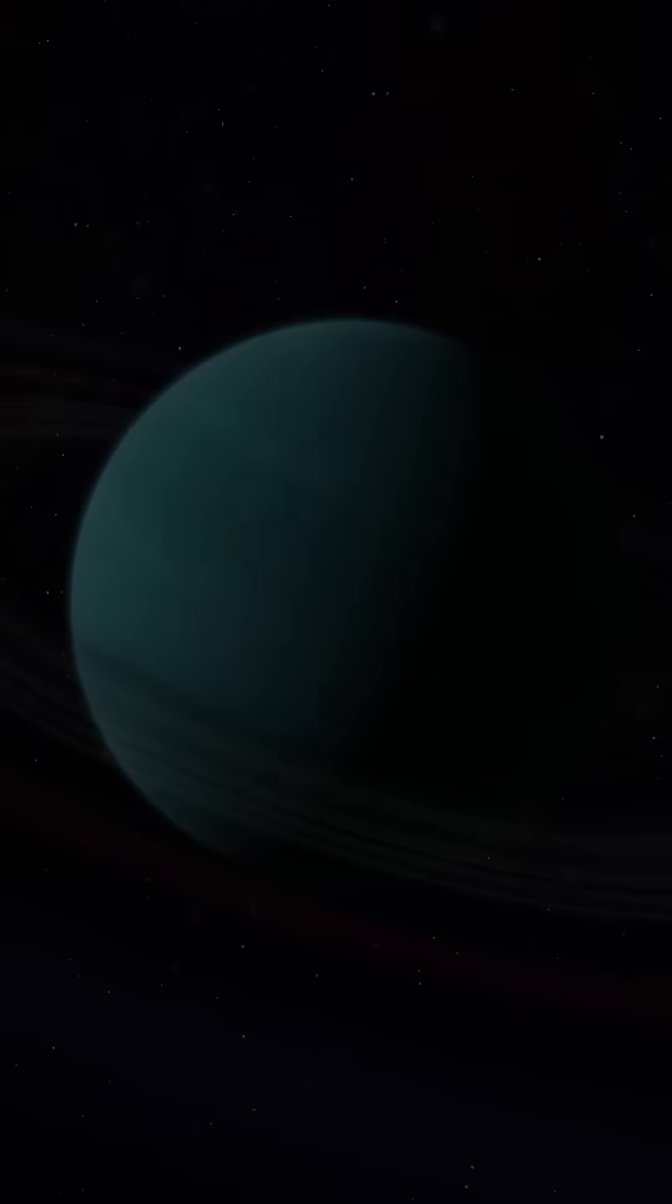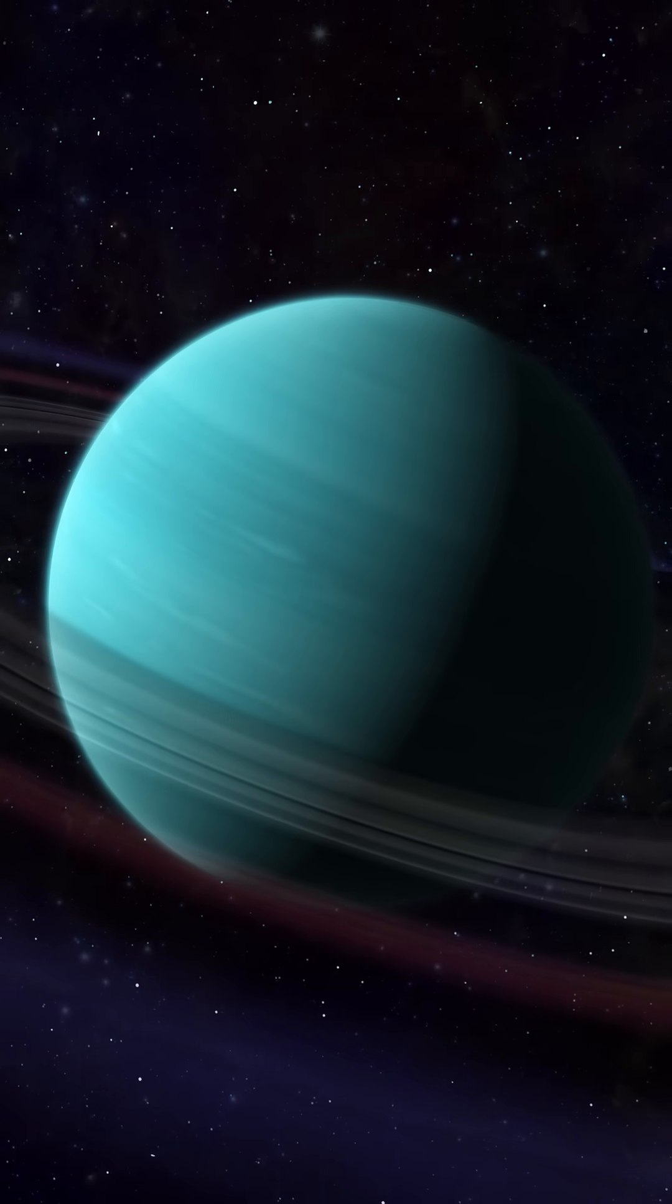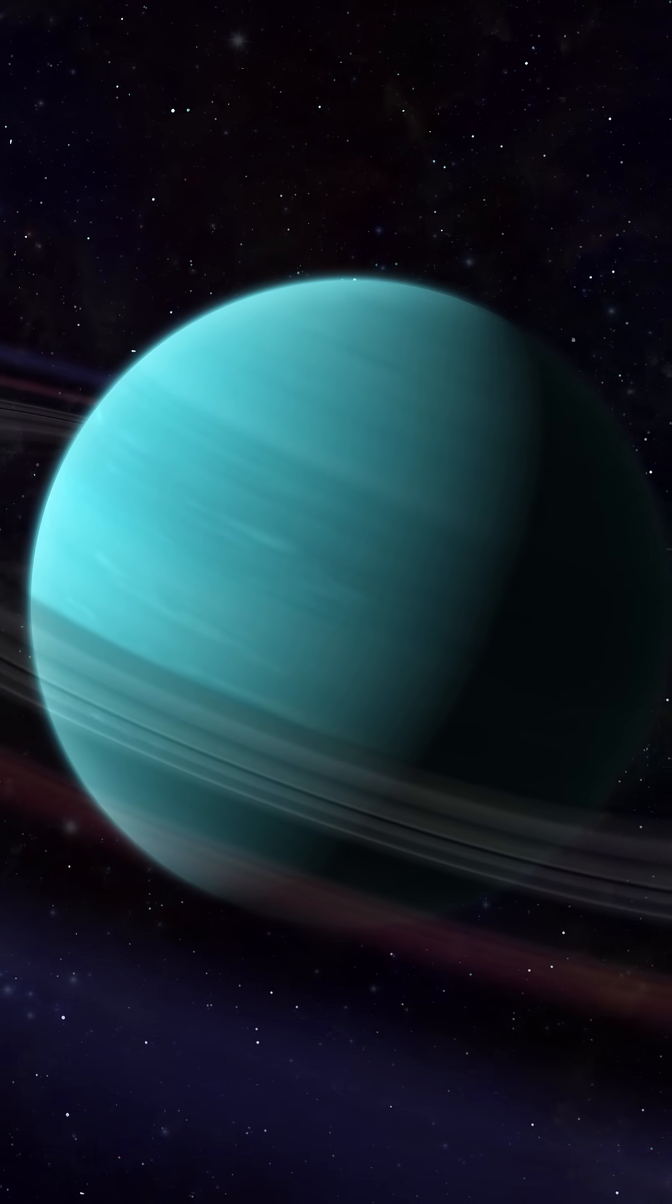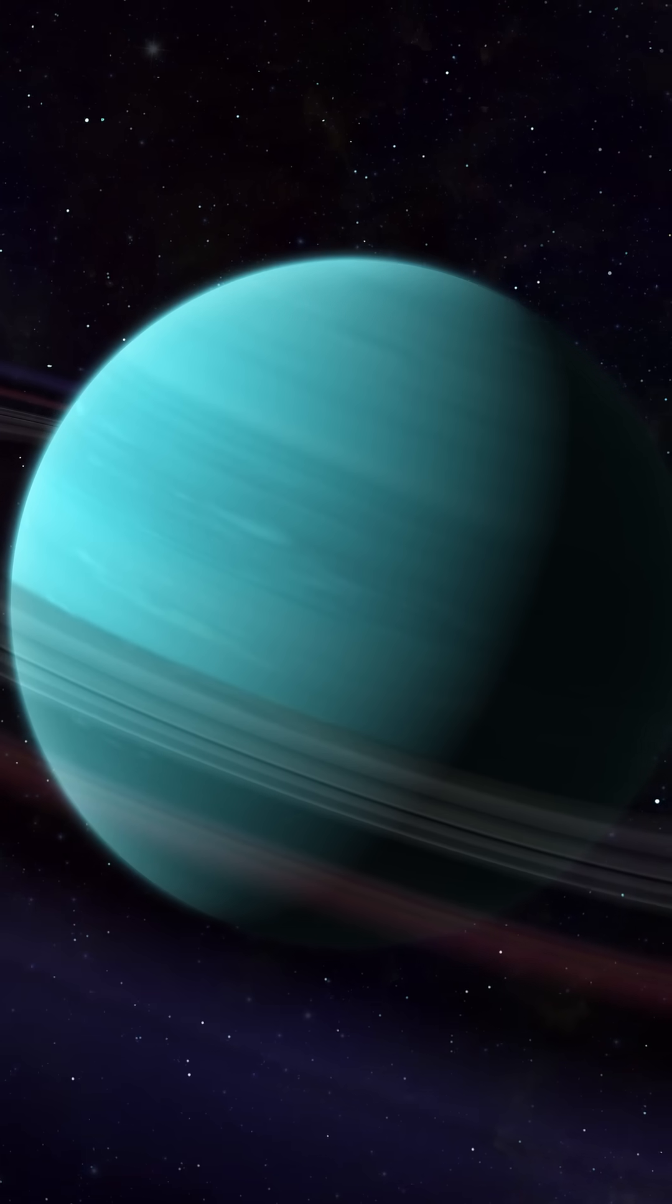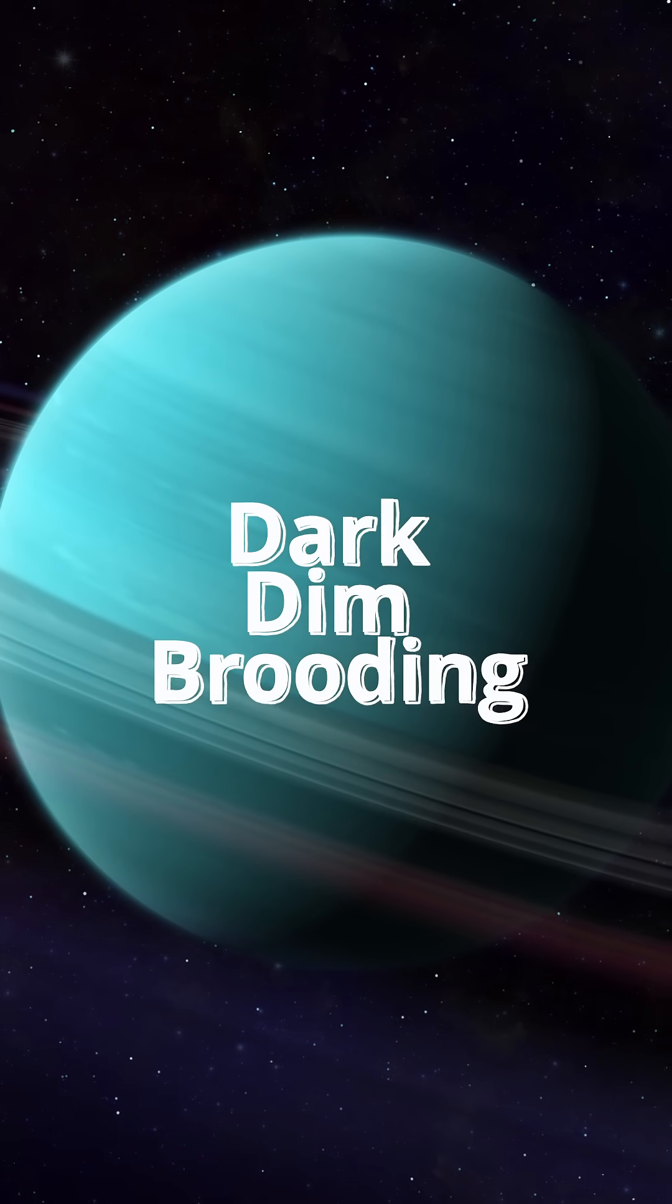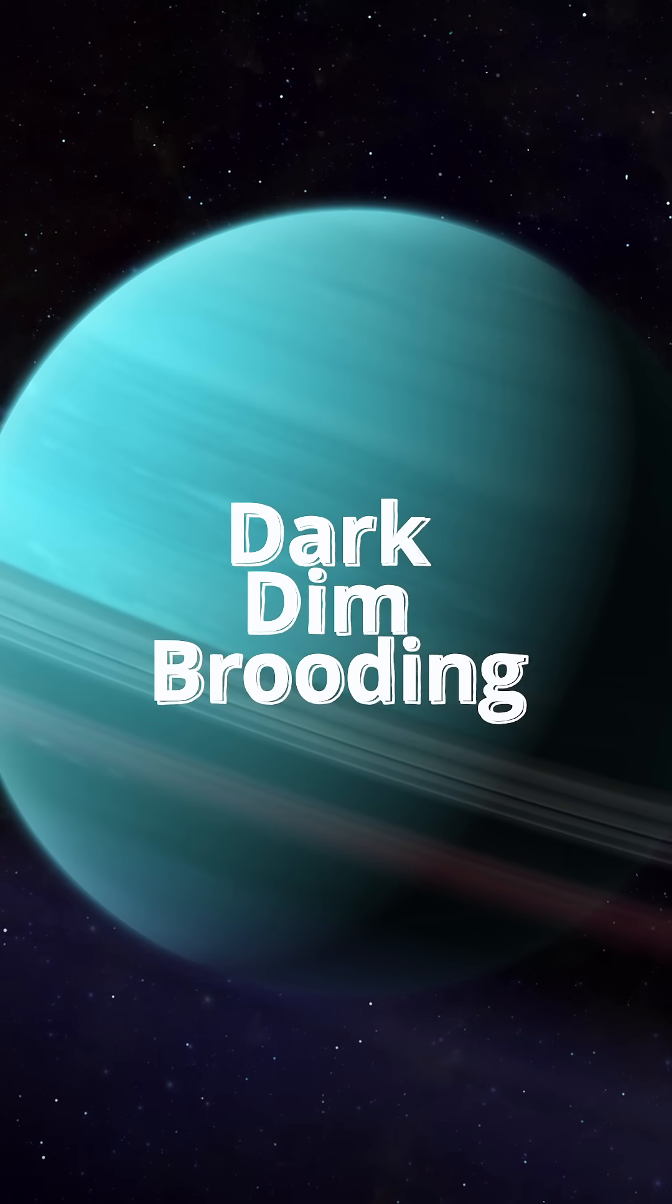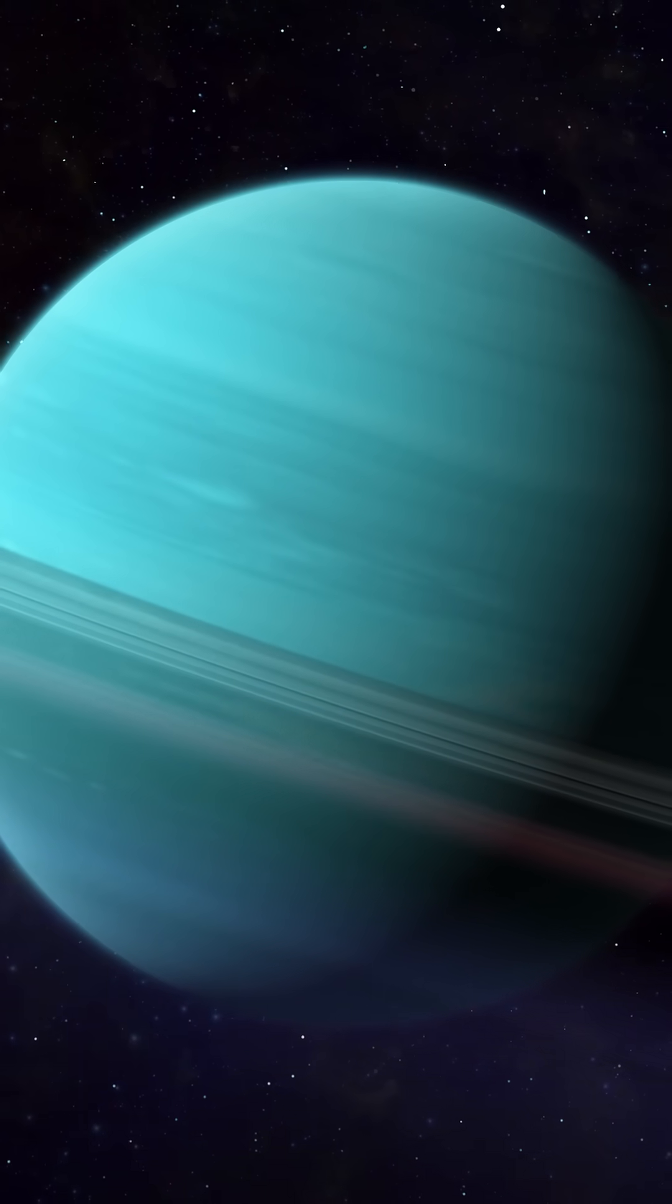Four, it has rings, but they're super emo. Saturn's rings? Flashy and confident. Uranus's rings? Dark, dim, and brooding, like they're writing poetry in a black hoodie.